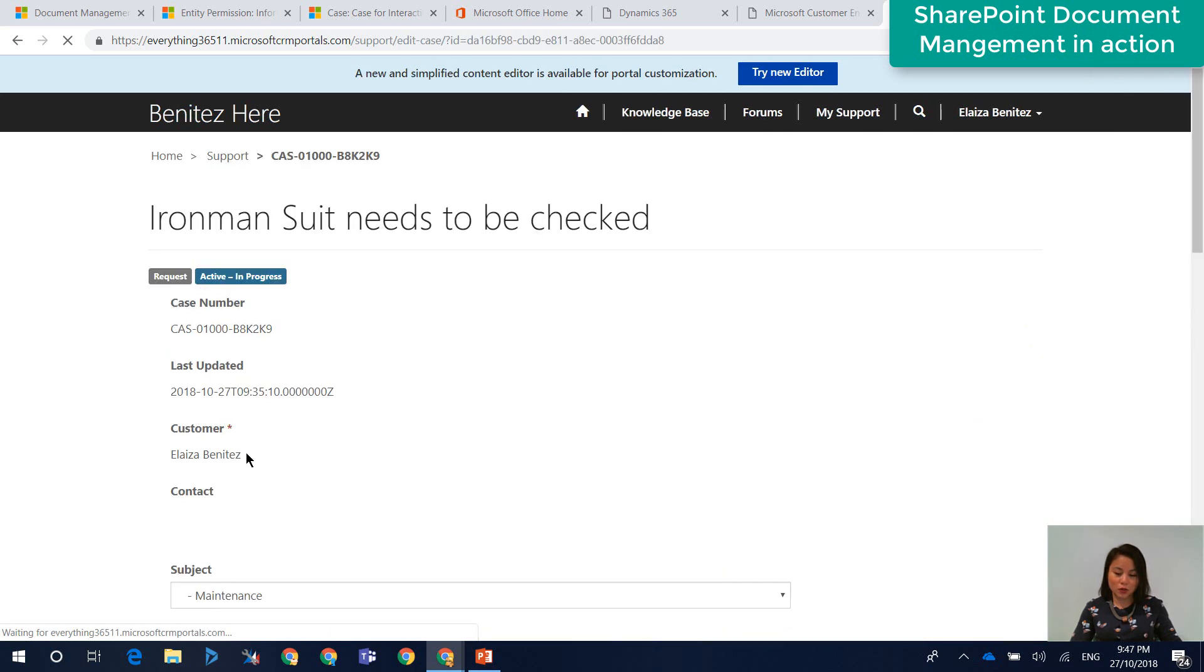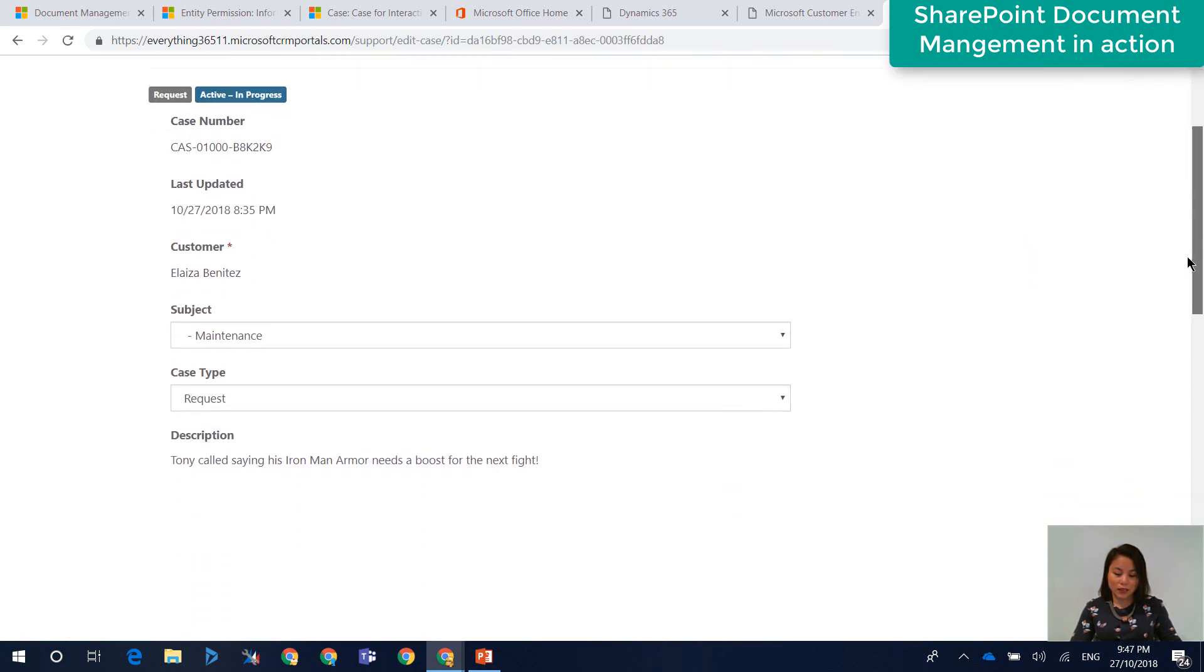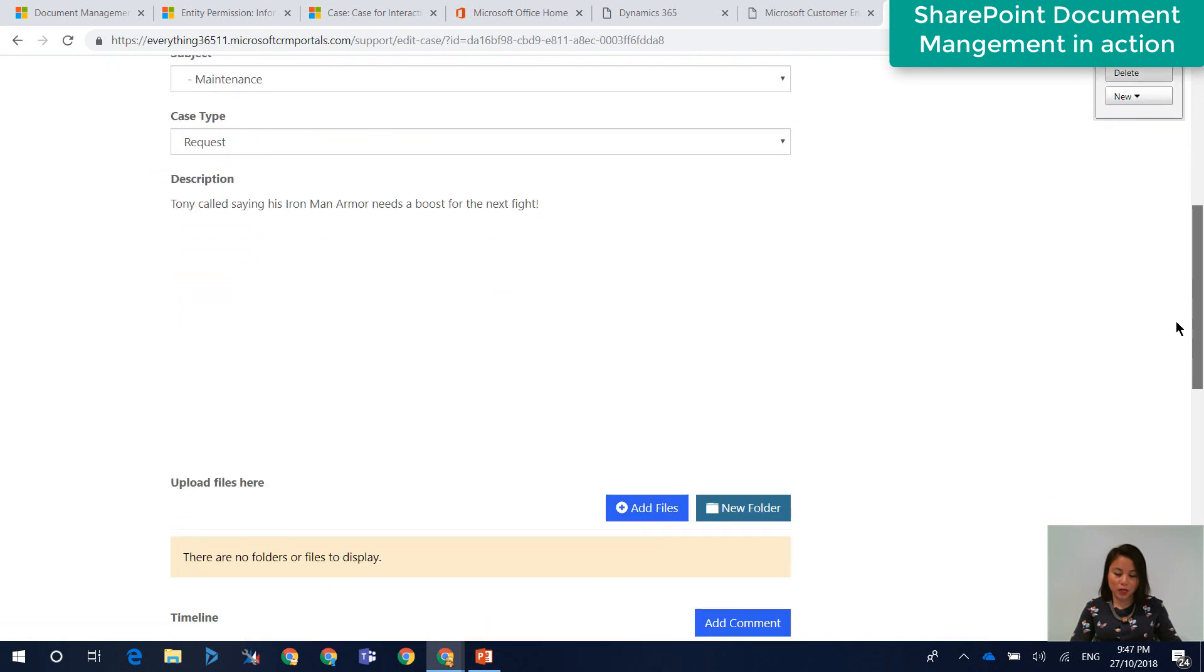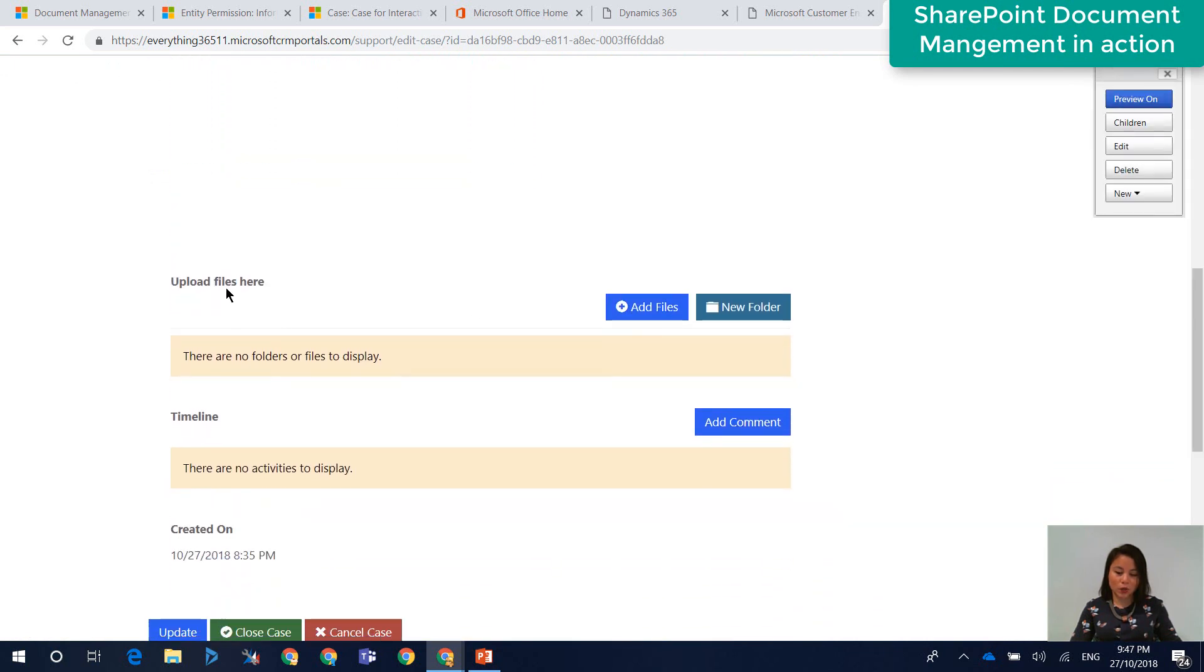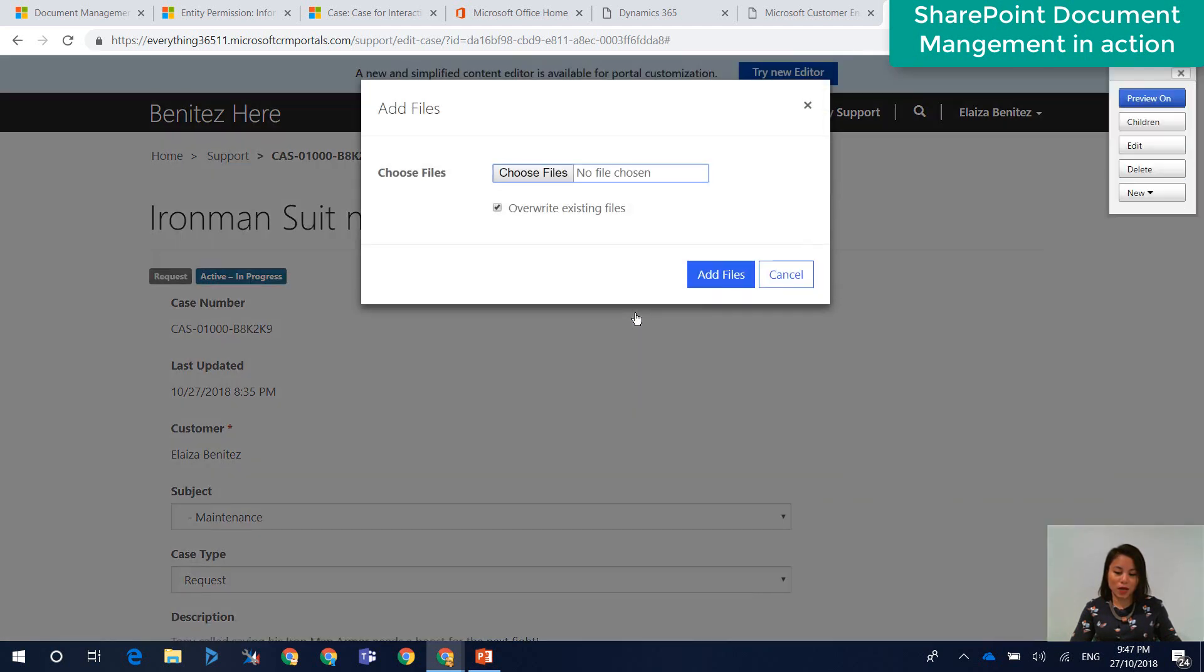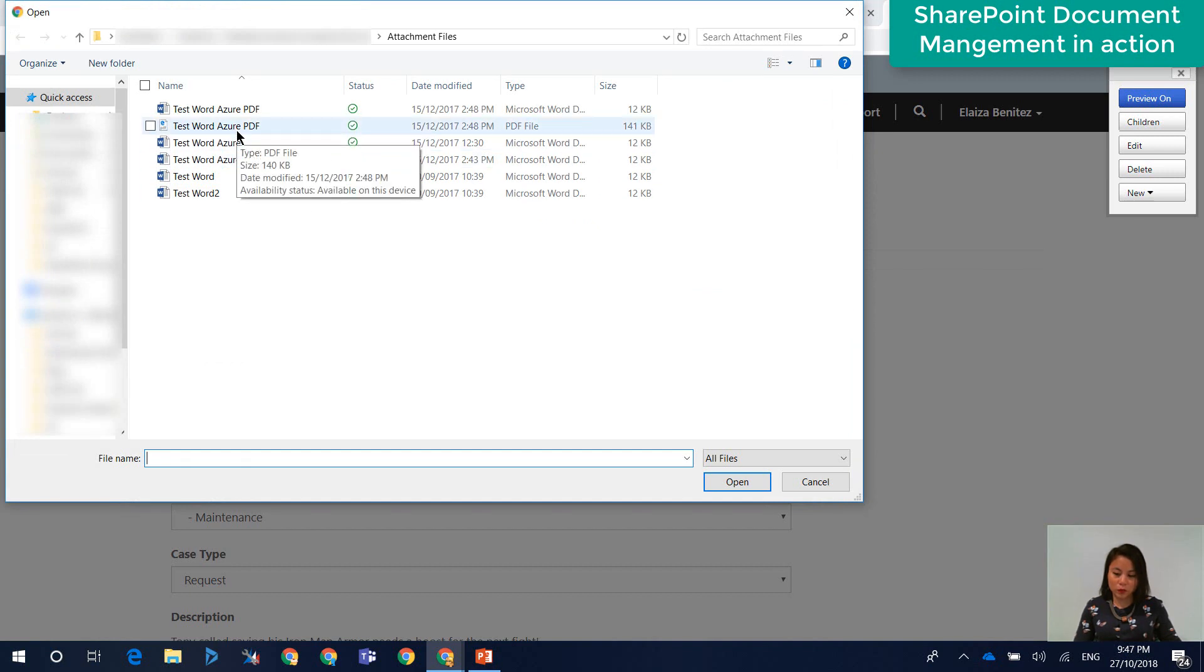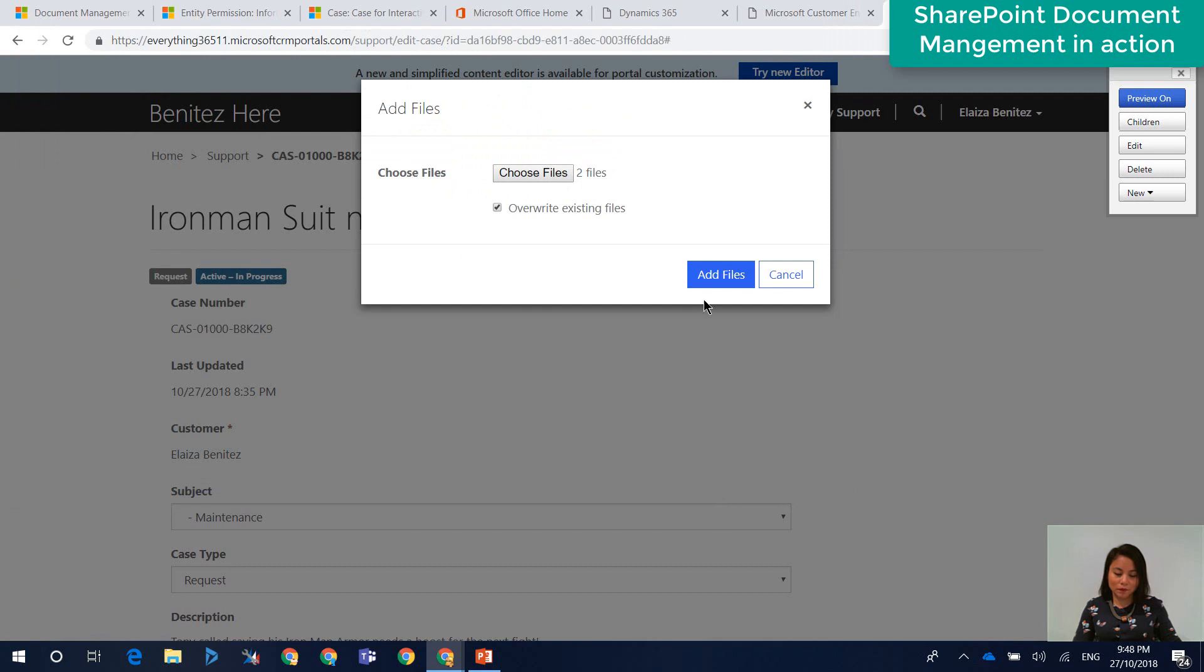And we're going to scroll down and see our subgrid that we had created. So this is the subgrid that I had created. And I'm going to go ahead and click on add files. And then when I click on choose files, it'll bring up window explorer files, and I can select multiple files. So I've got a PDF and an Azure Word document. So I click on open. I click on add files.